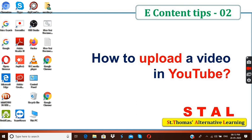This is my e-content tips 2. Let me ask you one thing. Do you have a YouTube channel? You might be saying no. But let me tell you one thing. If you have a Gmail account, then you have a YouTube channel.